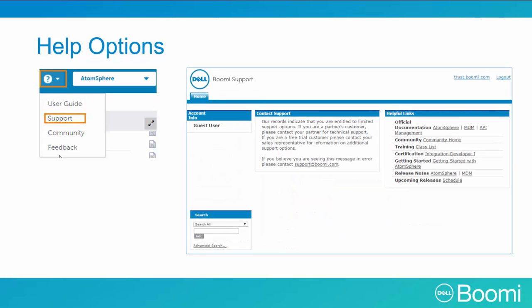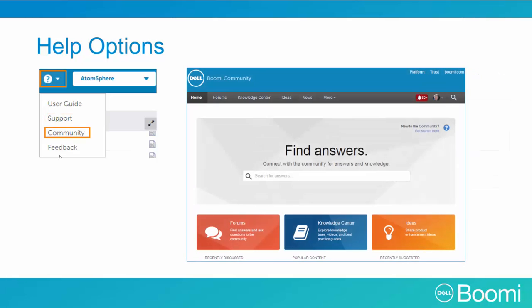The Support link enters our Support Portal to contact our Support Department with any Atmosphere concerns. The support options offered will depend upon your subscribed level of support. The Community link enters the Dell Boomi community, which includes forums for questions, a Knowledge Center to find Dell Boomi authored articles, implementation guides, and videos.